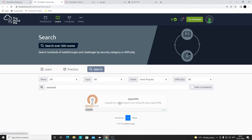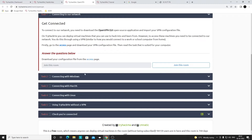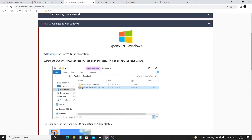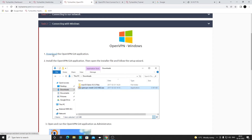Now let's move to the OpenVPN room. Search for 'OpenVPN' — we've already discussed Linux installation in past sessions, but now we'll focus on connecting with Windows. What we're going to do is download the OpenVPN Connect client software, install it, and use it to connect to TryHackMe's private network.